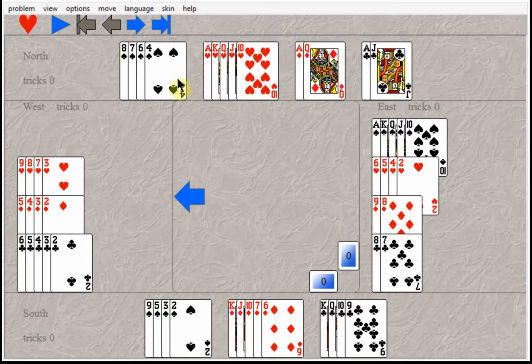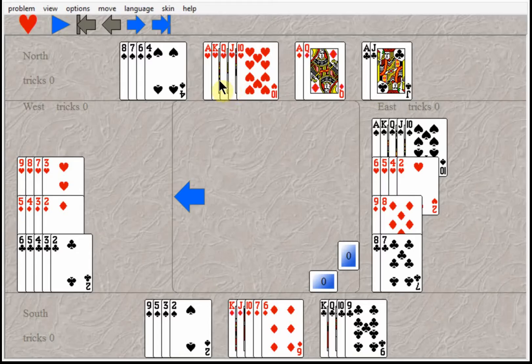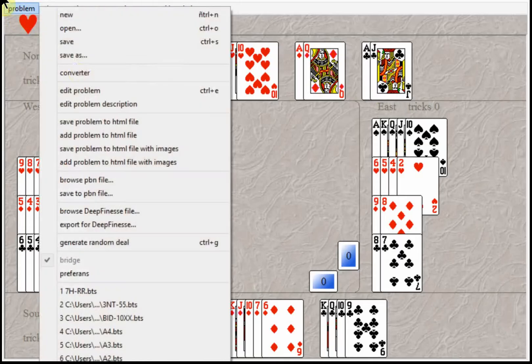So he made all 13 tricks, but at the other tables South bid a diamond and North bid the hearts. North ended up in four hearts.